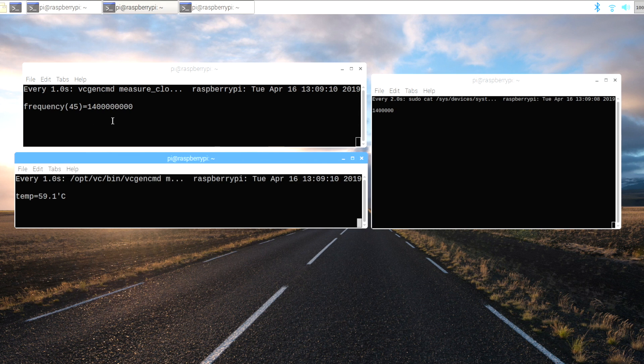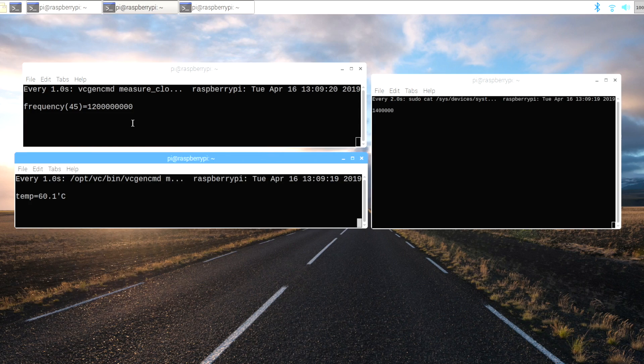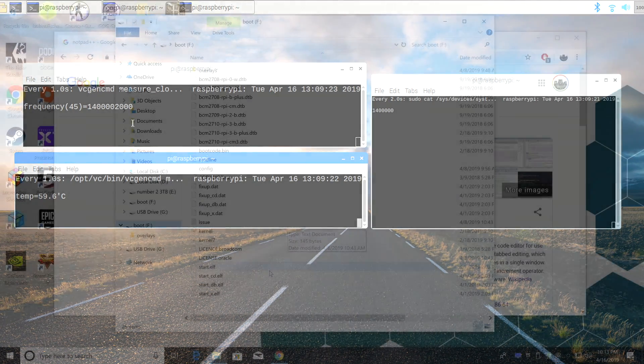We can change the soft temp limit all the way up to 85 degrees celsius. Now I don't recommend going that high, I usually set mine around 72 to 73, and to do this all we need to do is add one line to the config.txt. This is going to work with Raspbian or RetroPie.